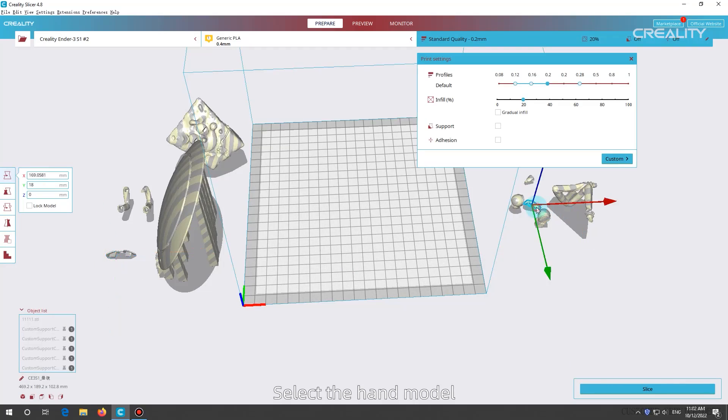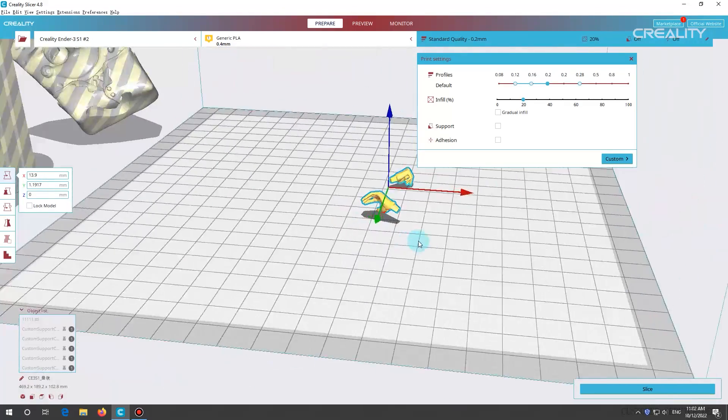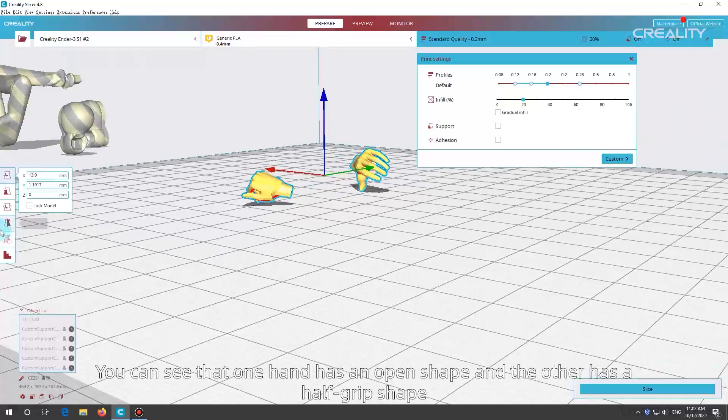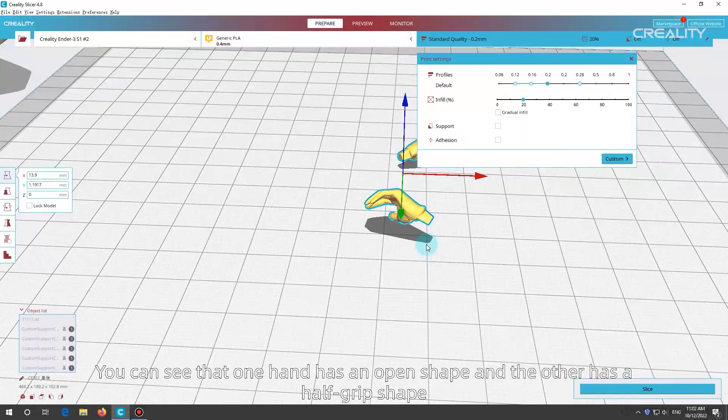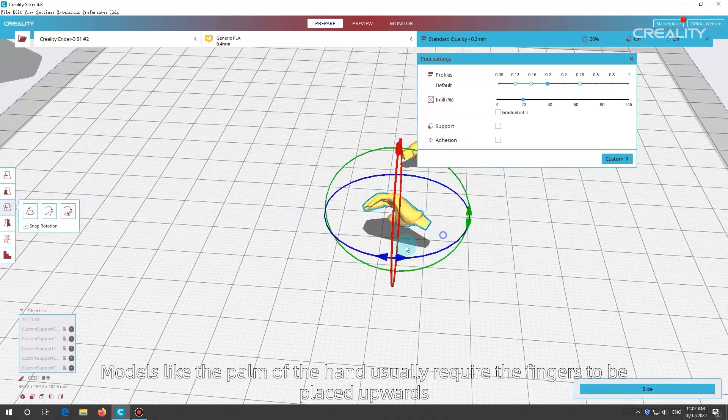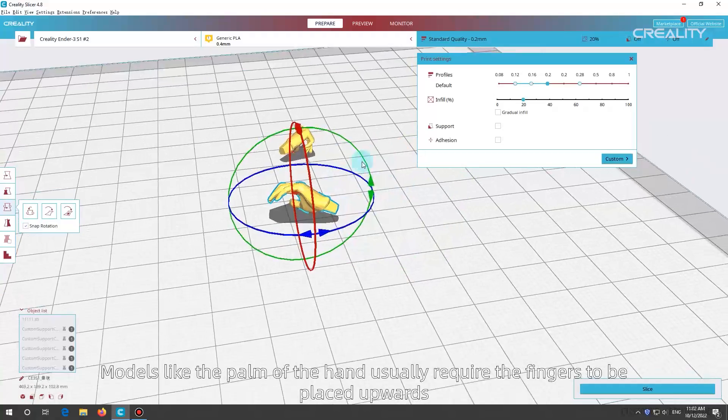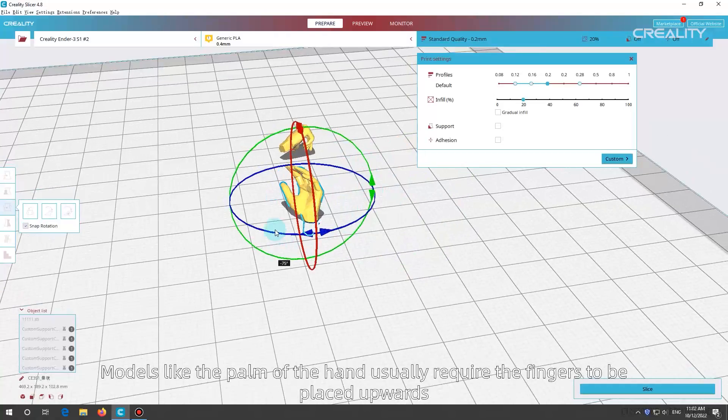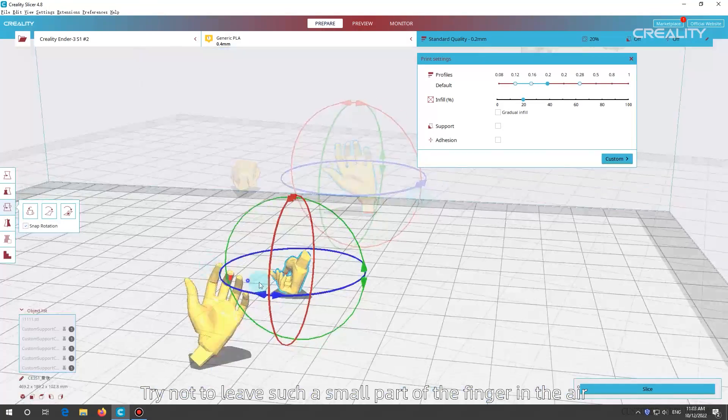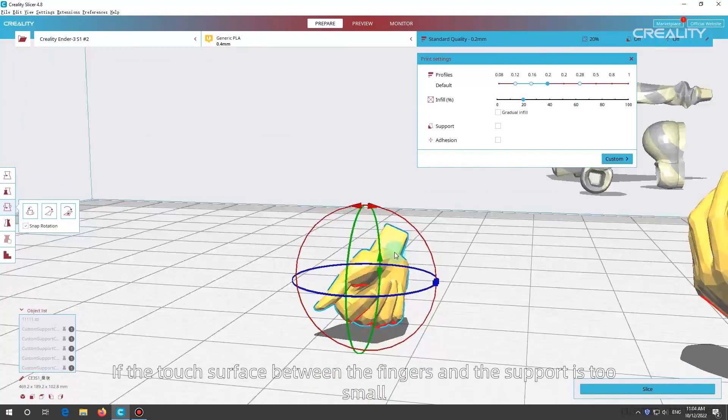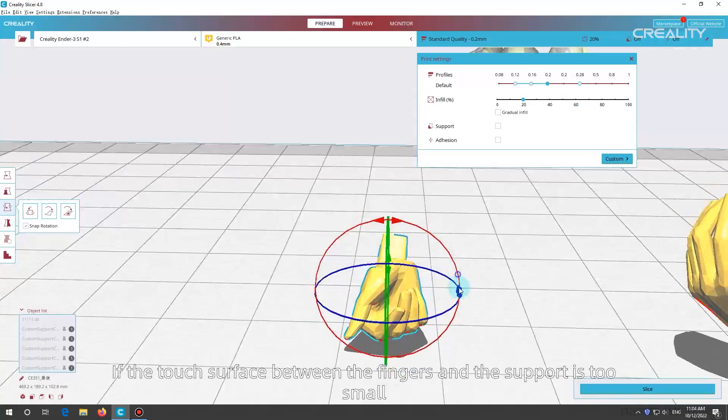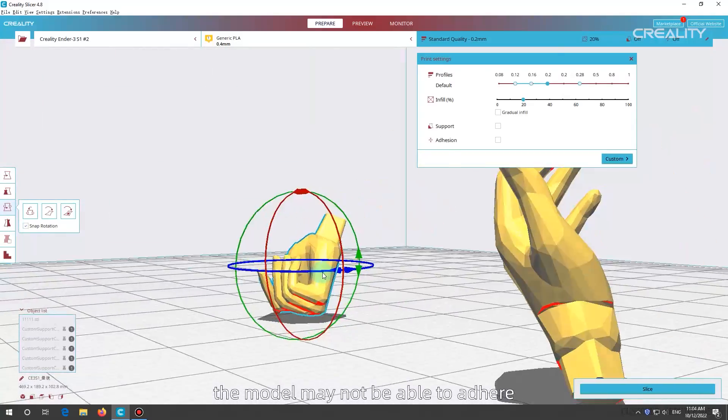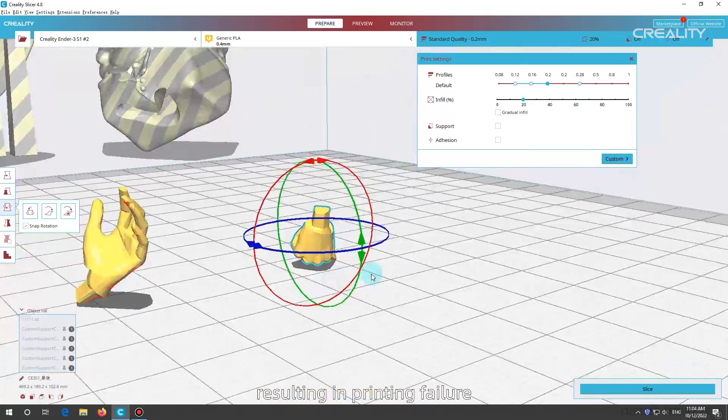Select the hand model. You can see that one hand has an open shape and the other has a half-grip shape. Models like the palm of the hand usually require the fingers to be placed upwards. Try not to leave such a small part of the finger in the air. If the touch surface between the fingers and the support is too small, the model may not be able to adhere, resulting in printing failure.